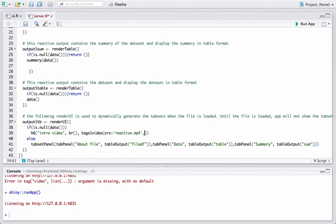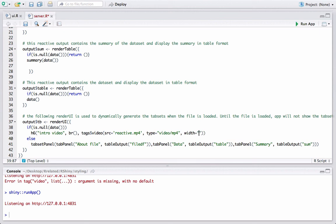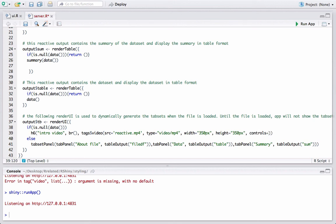and type equals video/mp4, the width of the video whatever we want—say 350 pixels, height equals 350 pixels, and controls equals controls.